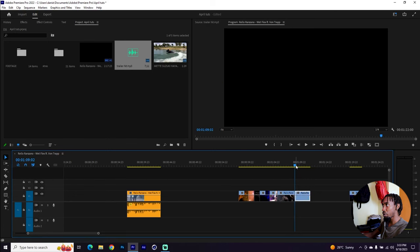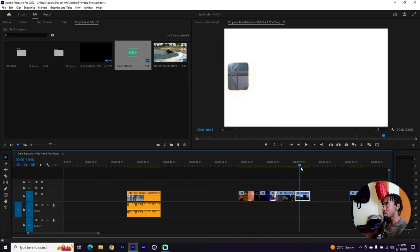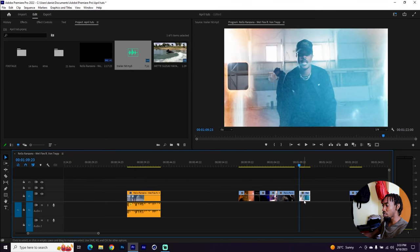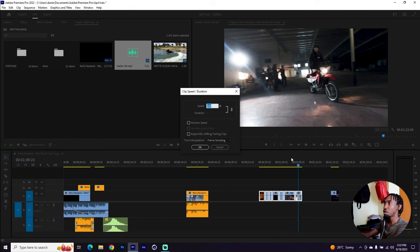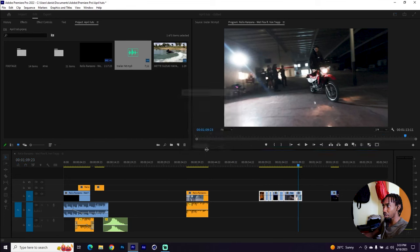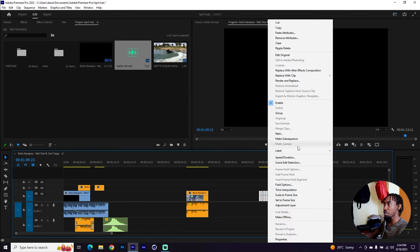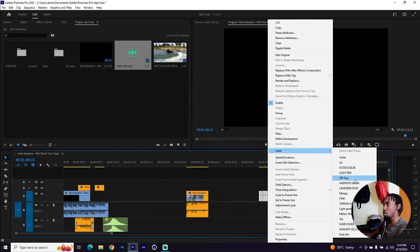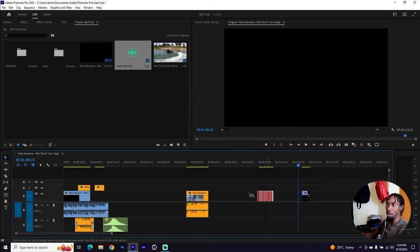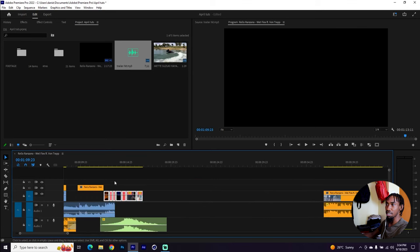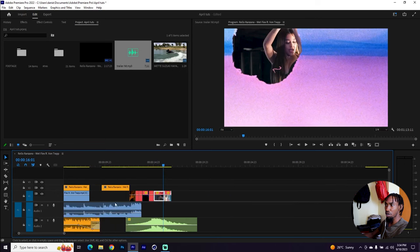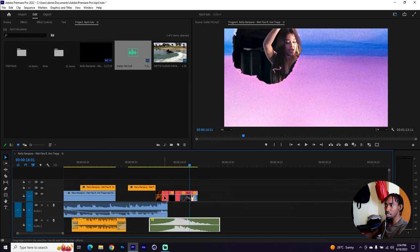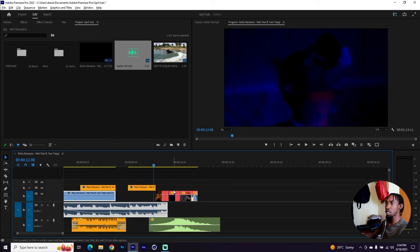I'll bring this one where he's on his bike and put that together. Then highlight all these clips, right-click, go to Speed and Duration, and put them to 300%. Make sure to ripple edit shifting and trailing clips. I'll give these clips a different label so it's easy to reference, then place them right here on this riser. Once they're there I can play it so you can hear what it's like and fine-tune your cinematic riser so it all makes sense together.